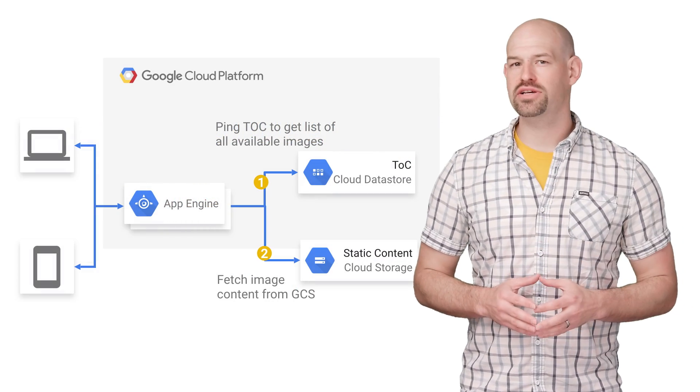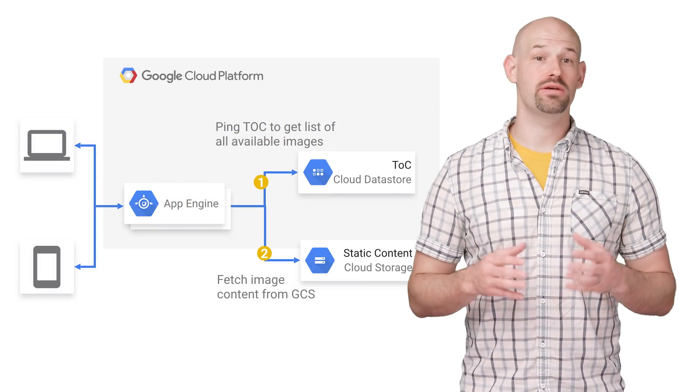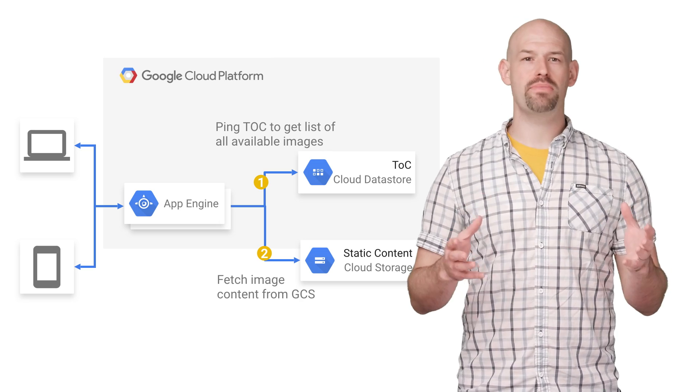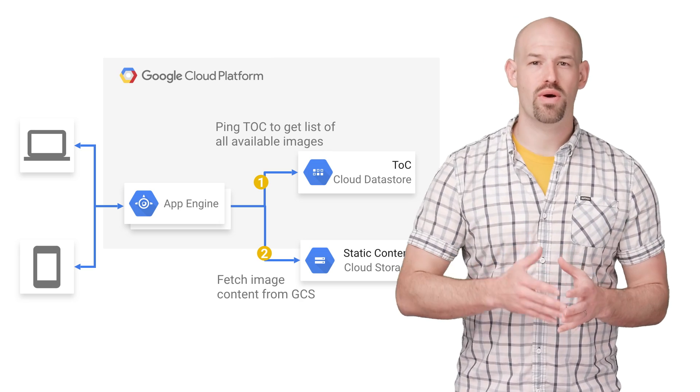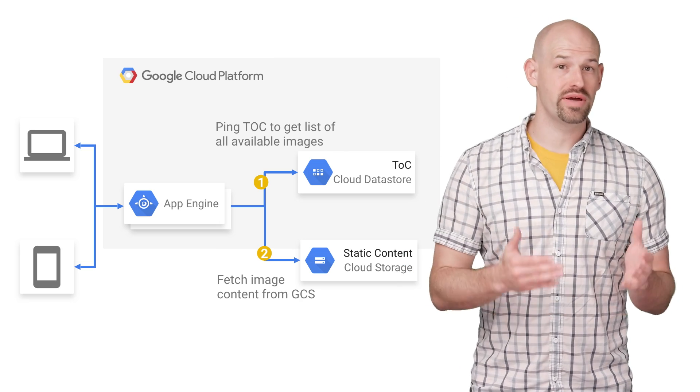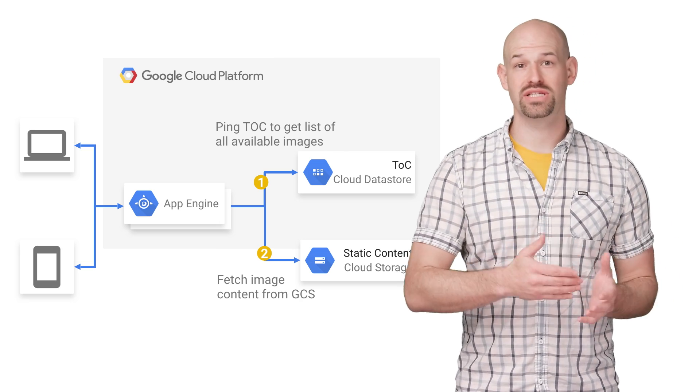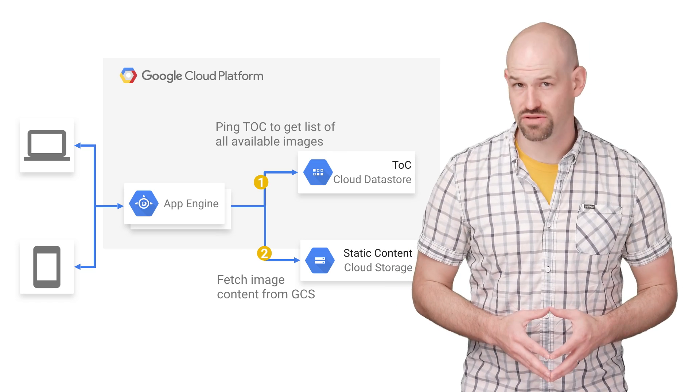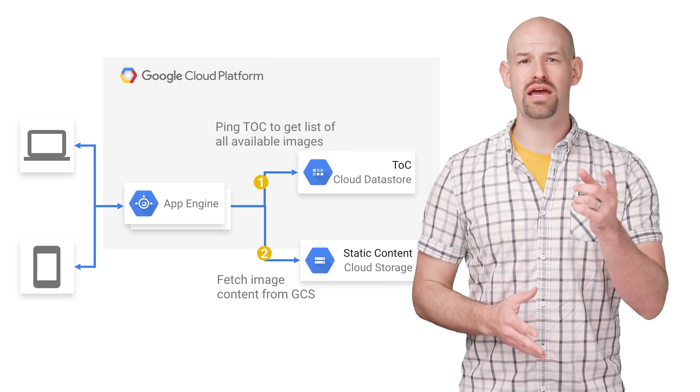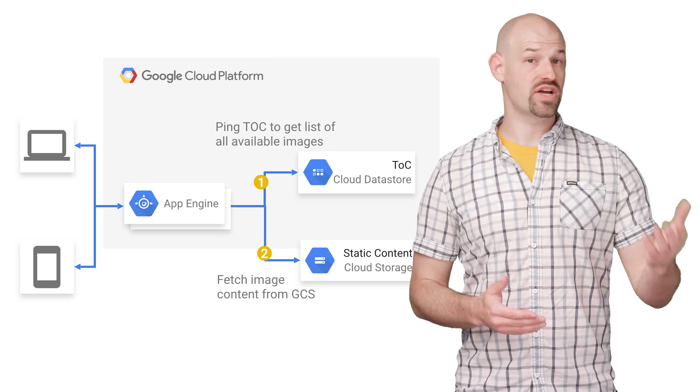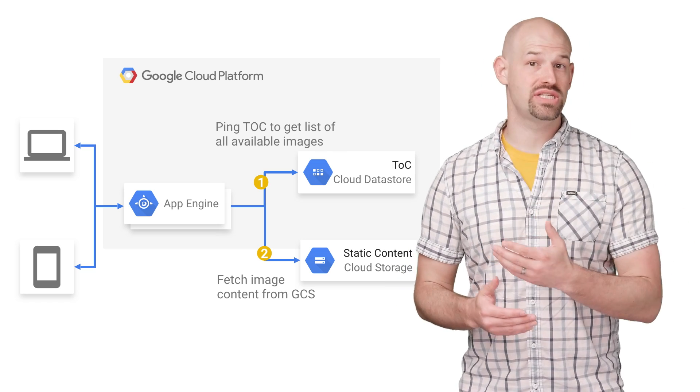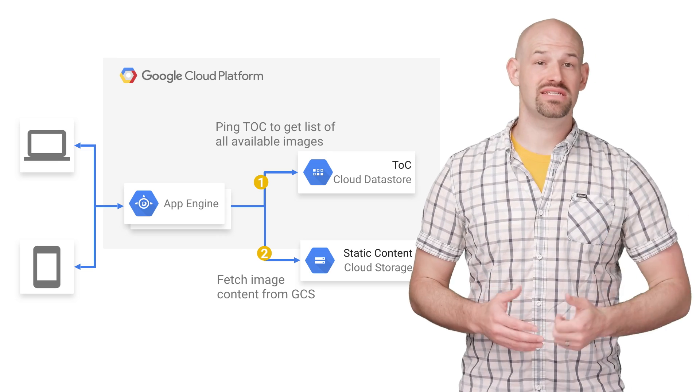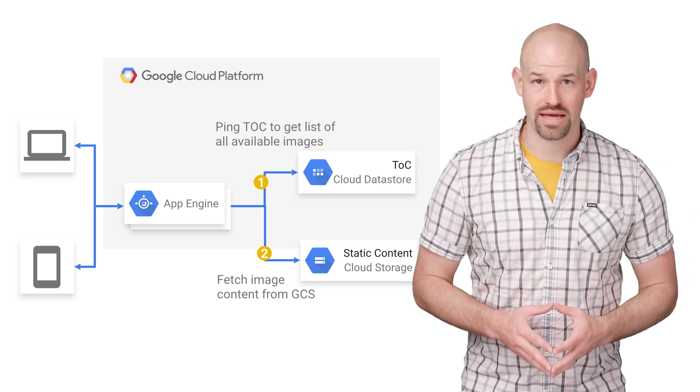It turns out that Partly Cloudy's architecture was really part of the problem. In their setup, App Engine will handle the requests from a client, do an NDB query to the data store, which contains info on all the 20,000 images available. From there, the instance will randomly pick one, fetch the full image from the GCS bucket, send it along back with its details to the client.